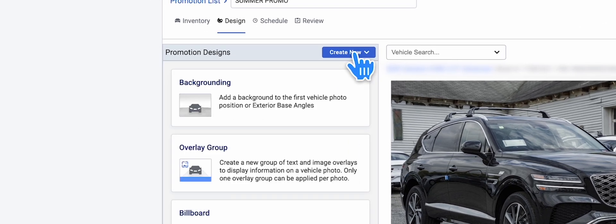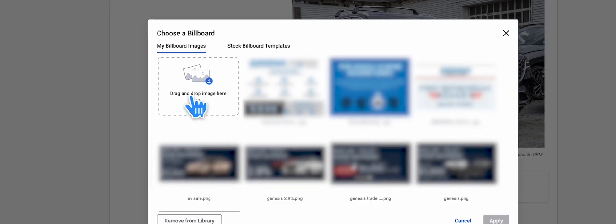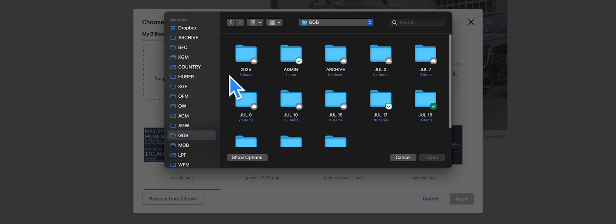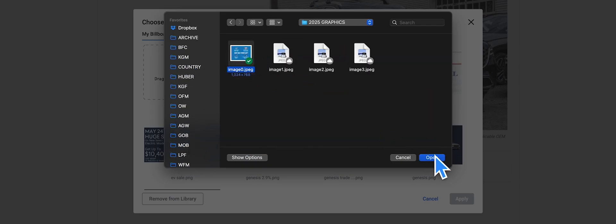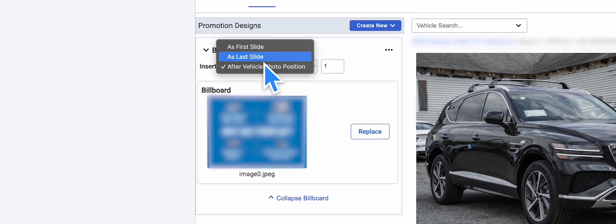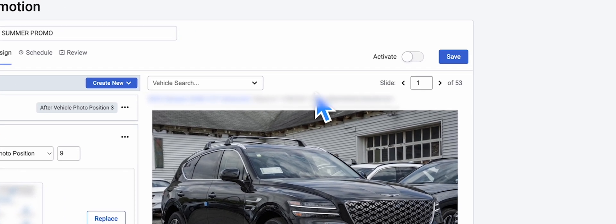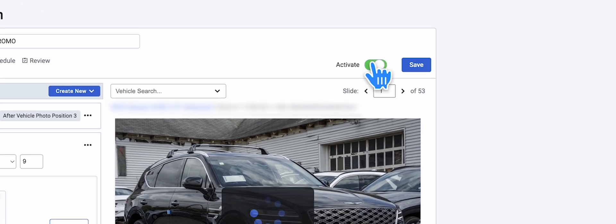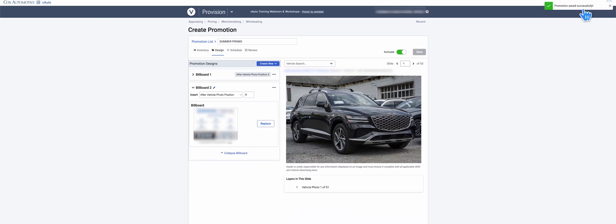Next, go to the Design tab and click Create New, then Billboard to upload your graphic. You'll then choose where it shows up — i.e., after photo number three in position number four. Repeat for each graphic. Then toggle Activate, Save, and walk away like a boss. Wait a few hours for it to sync, and if anything breaks, call Viato support and make it their problem.